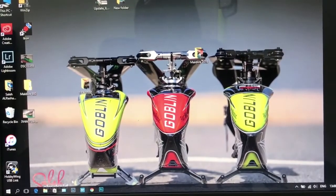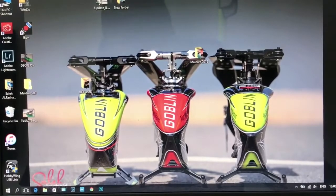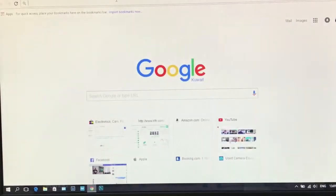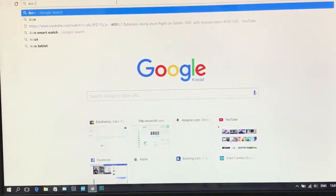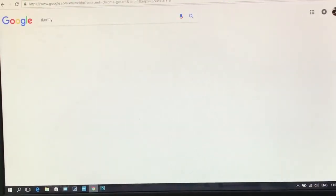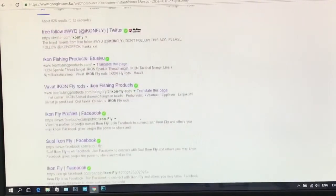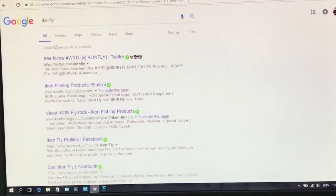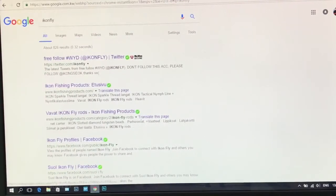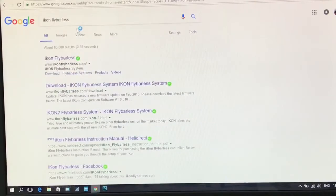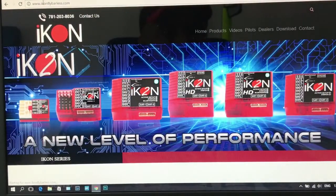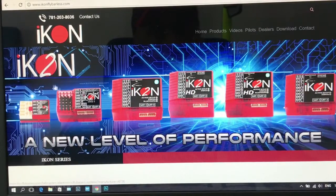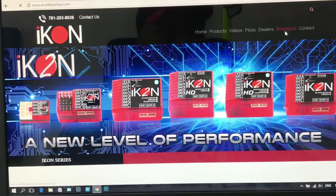Okay guys, now we will do the setup. First, you have to go to your browser and go to their website ICONflyballless.com. This is their website. Go to download.